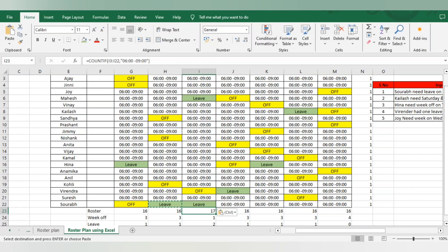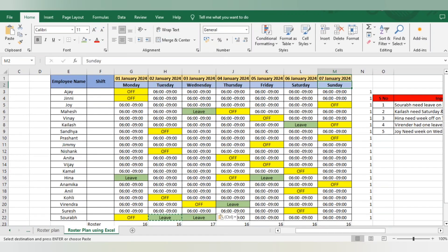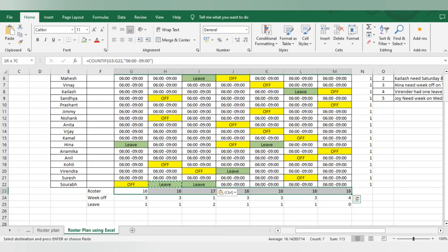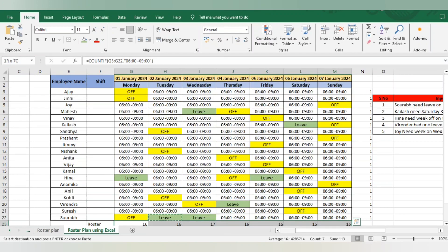I believe this roster is easy to understand and you can prepare it for your individual team. Preparing a 6-day working culture roster is actually easier than 5-day working culture because with 5-day culture you have 2 week offs — if there's any leave request, HC comes down significantly. If you still have any doubt, let me know in the comments. I also added a COUNTIF formula to verify that all week offs are correctly assigned — exactly one week off per employee — and everything checks out perfectly.